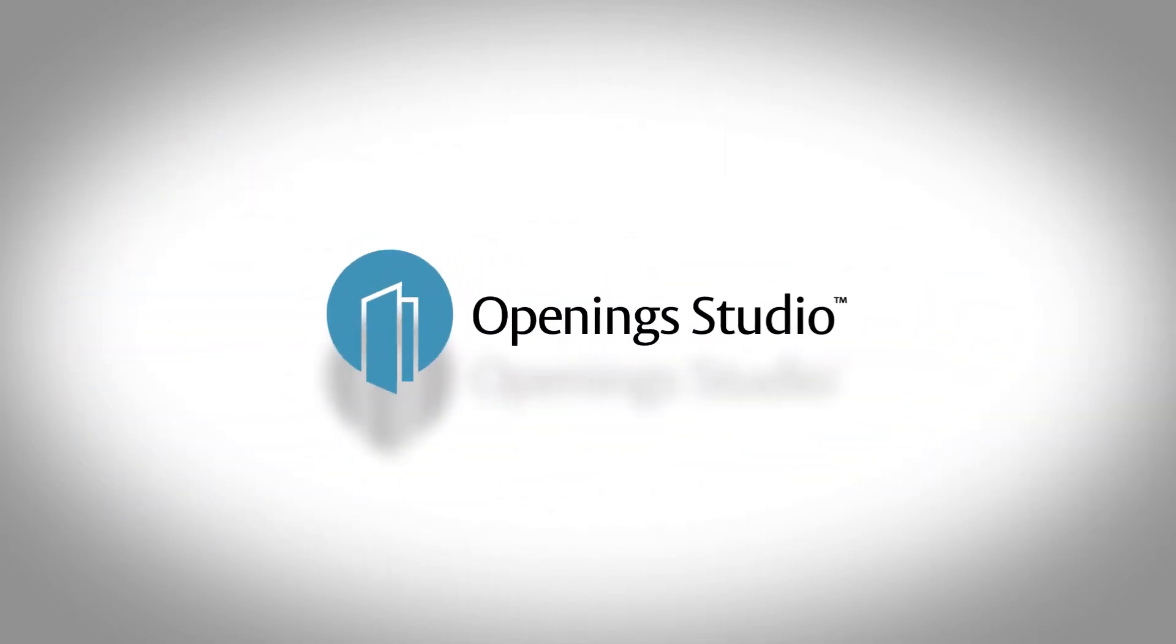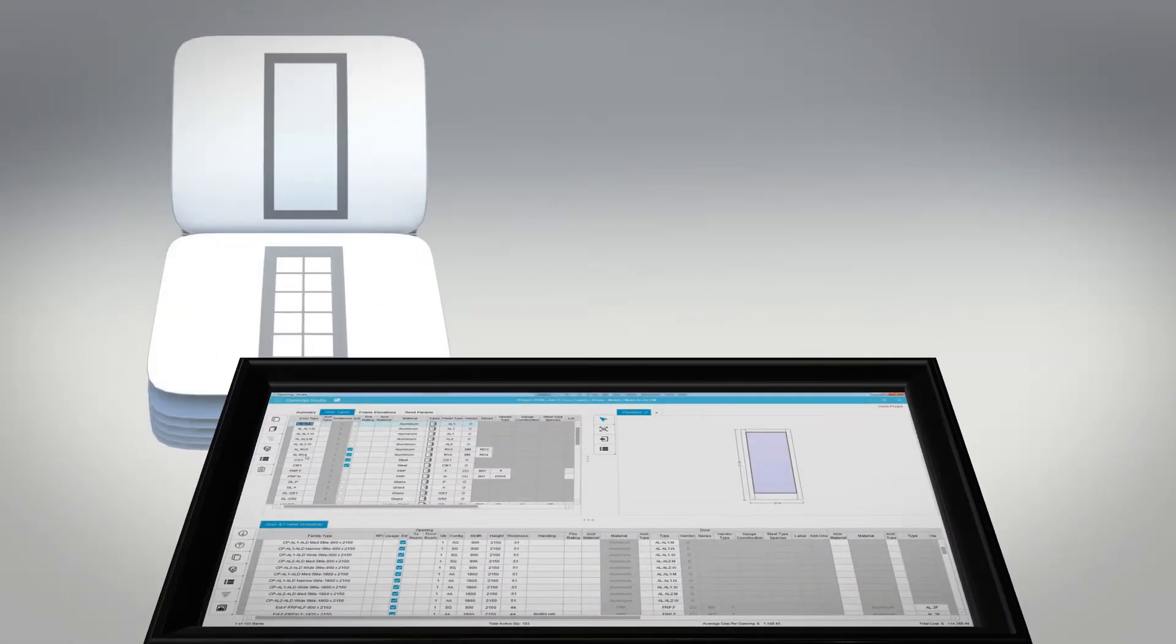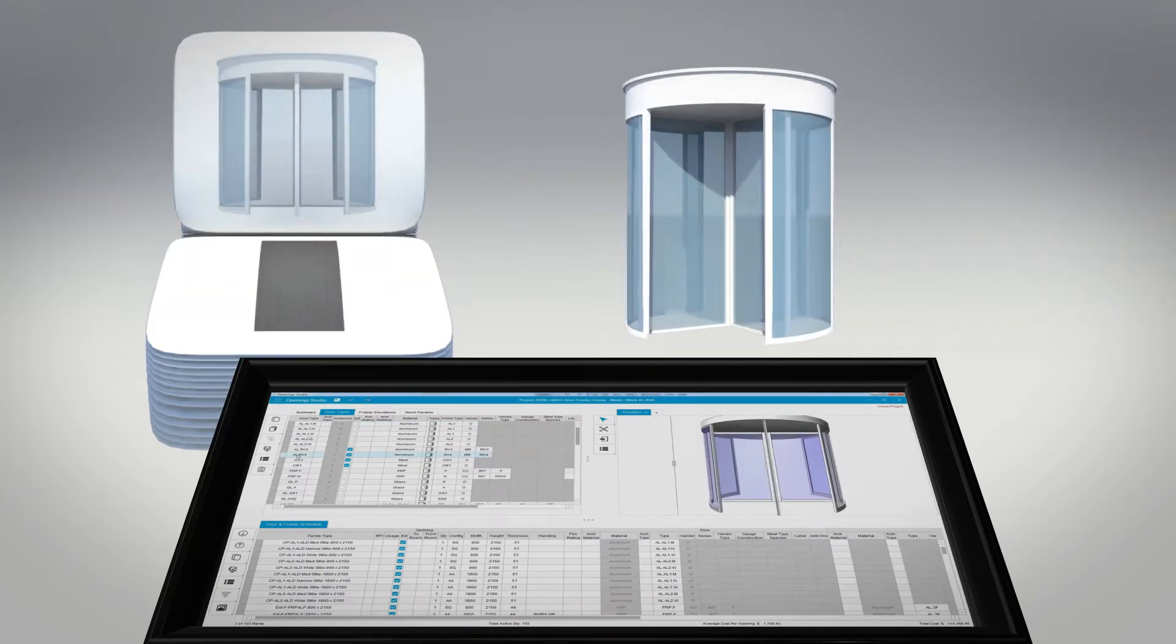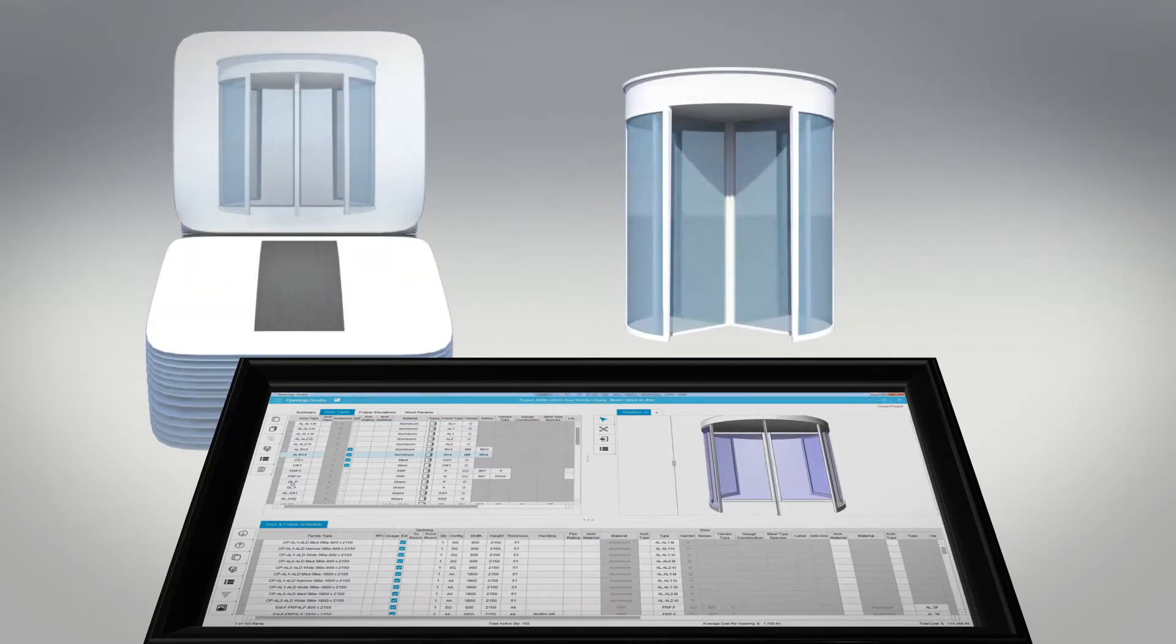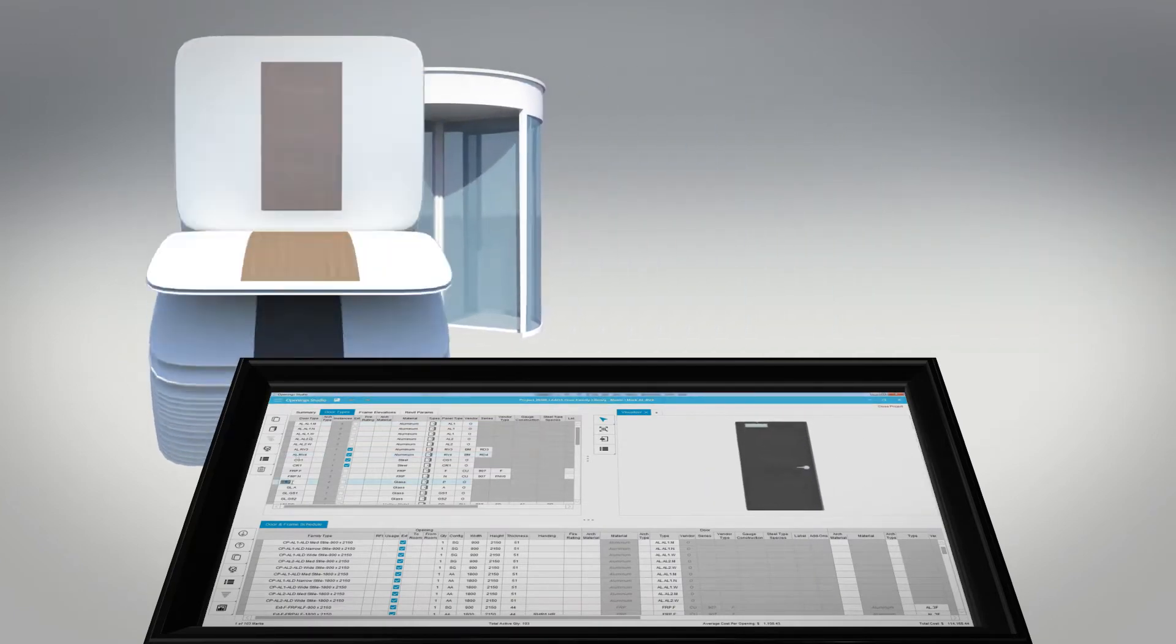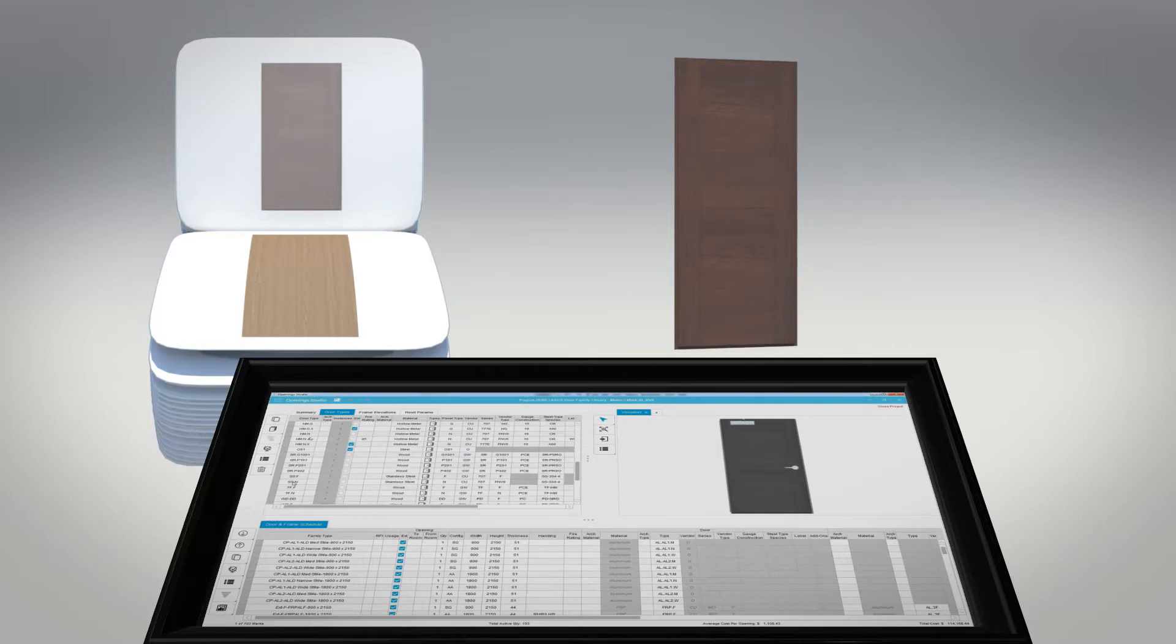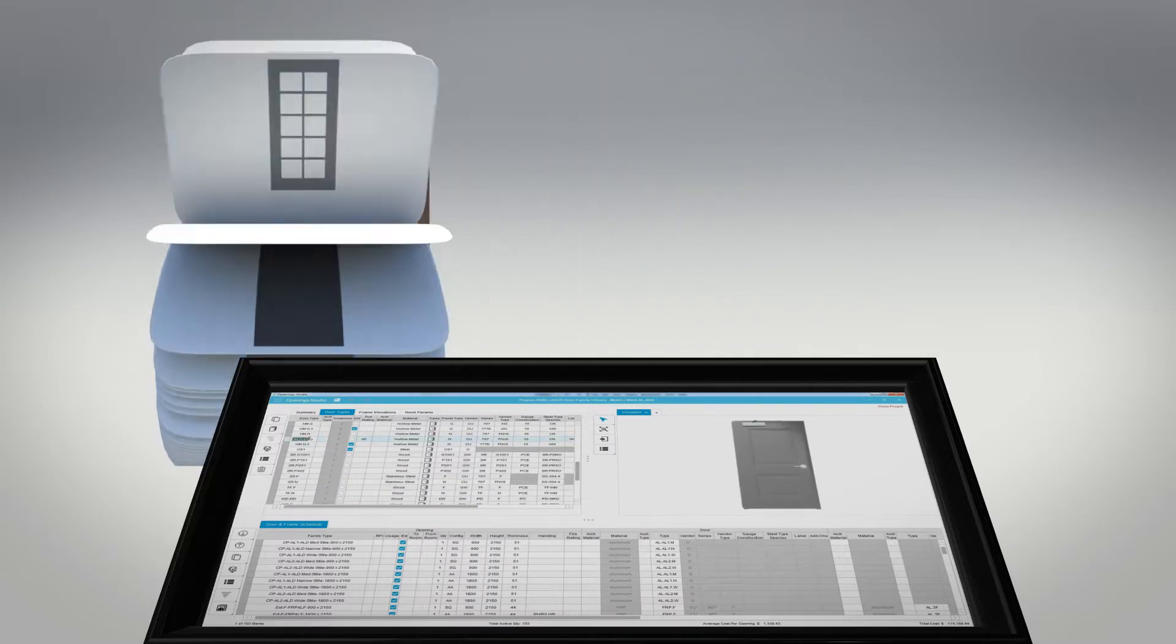Opening Studio, the one software tool where architects, suppliers, contractors, and facilities can design, build, and maintain openings for their entire lifecycle.